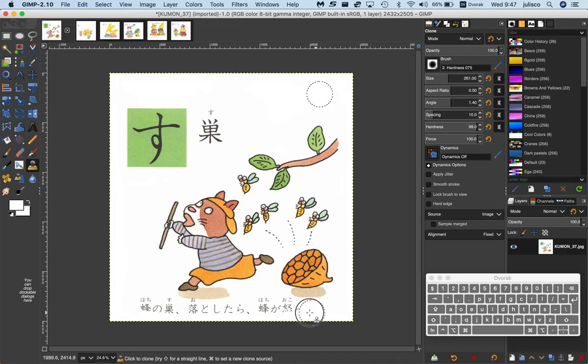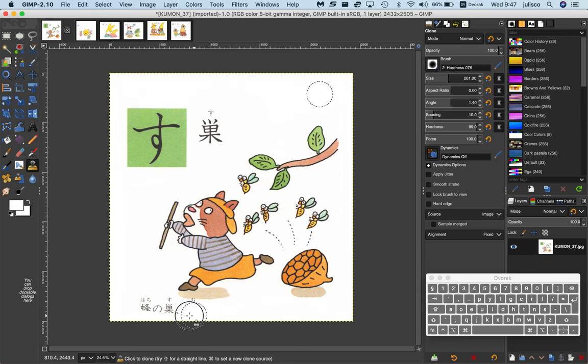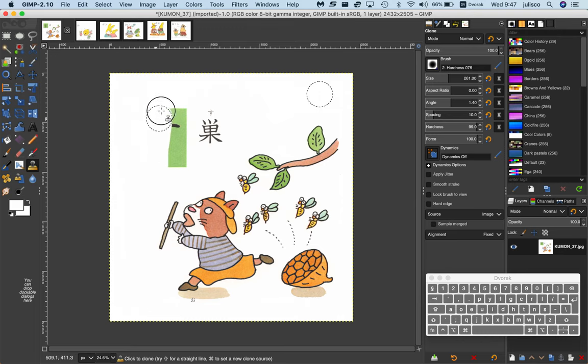Then I'll start to delete the text. You see that little bit there, I'll do that last. It's a bit fiddly. Get rid of all of this.